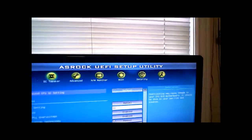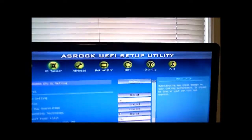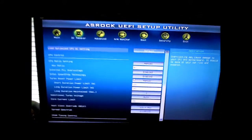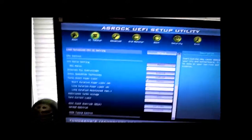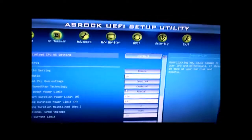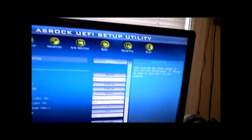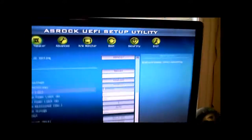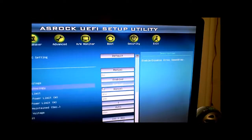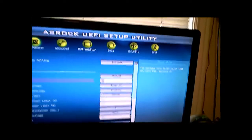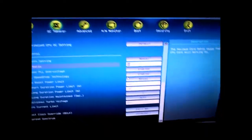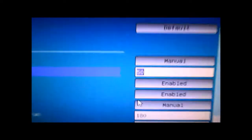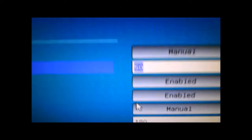Here we are in the BIOS of my ASRock P67 Extreme 4 motherboard. My mouse still doesn't work but that's a problem I'm too lazy to fix. To get 5 gigahertz you're gonna have to play around with the settings a little bit. First off I got my max ratio at 50, which times 100 base clock would be 5000 megahertz or 5 gigahertz.